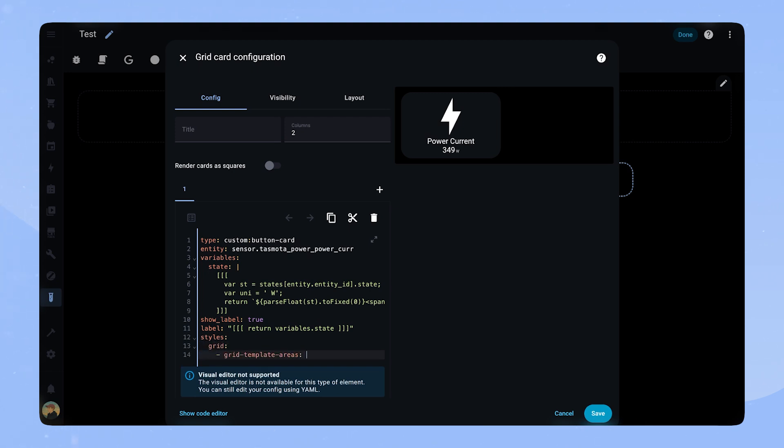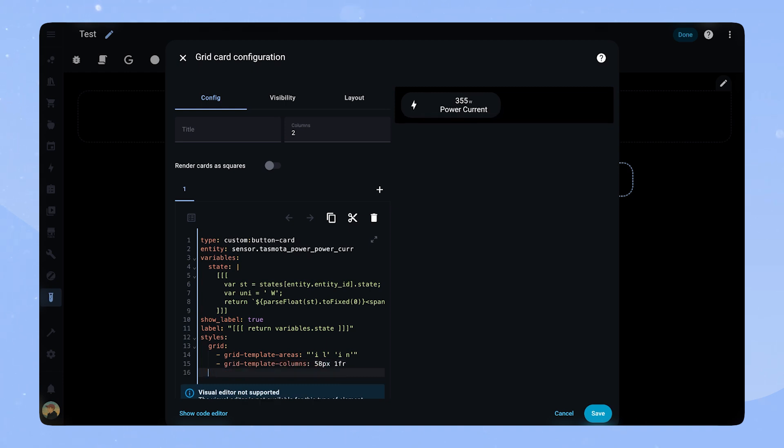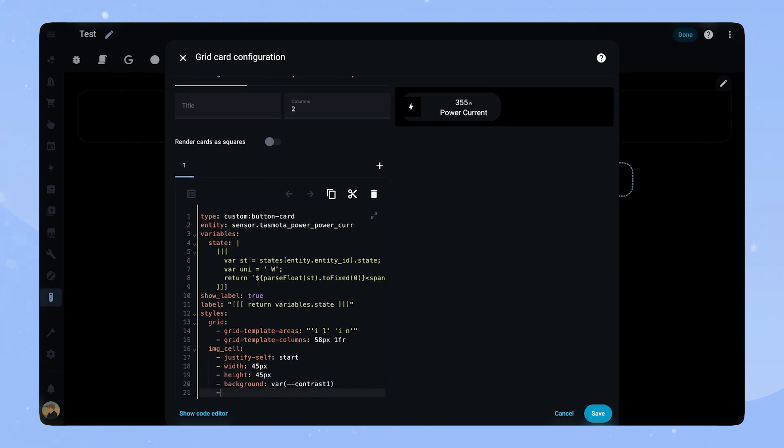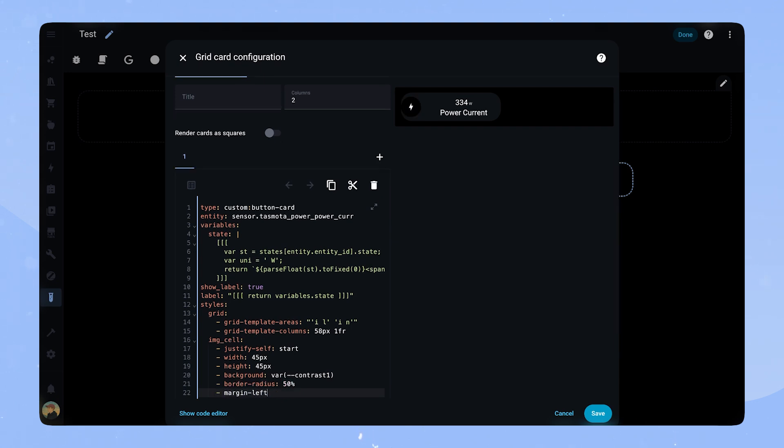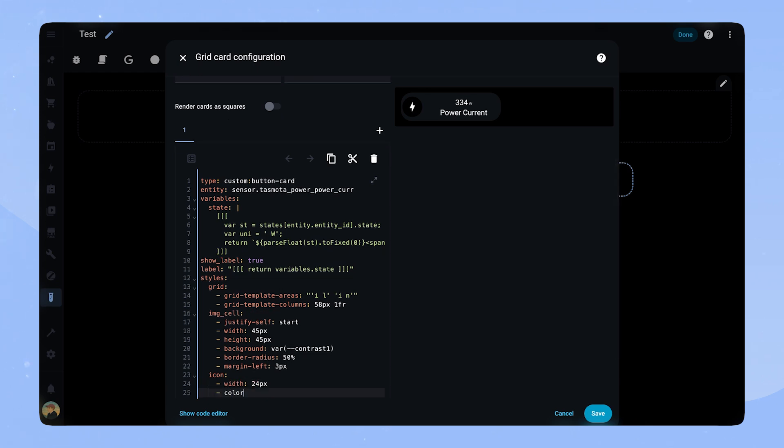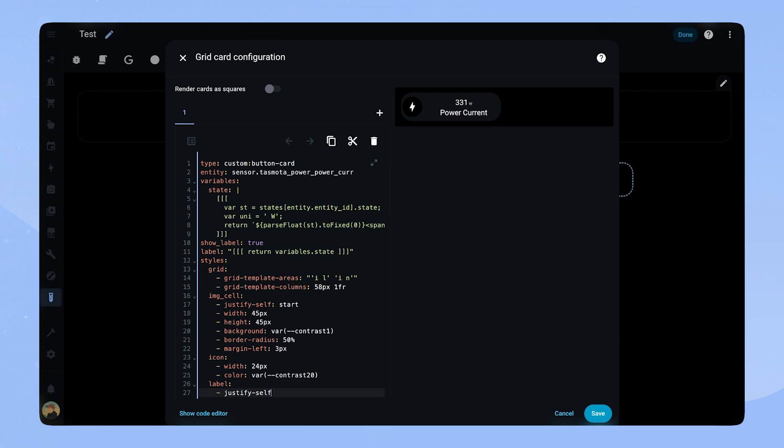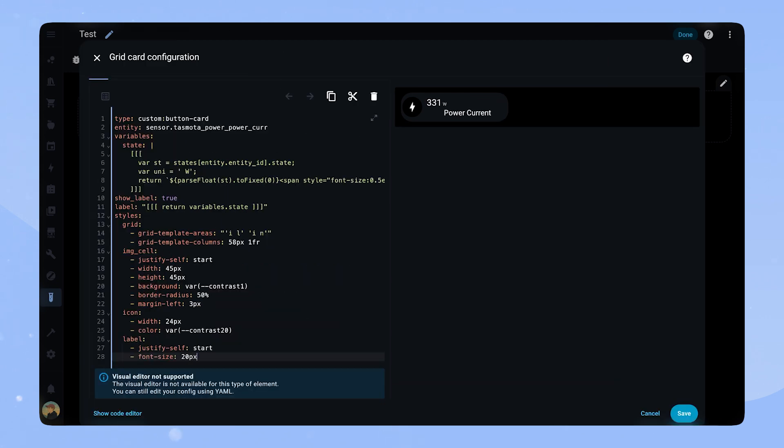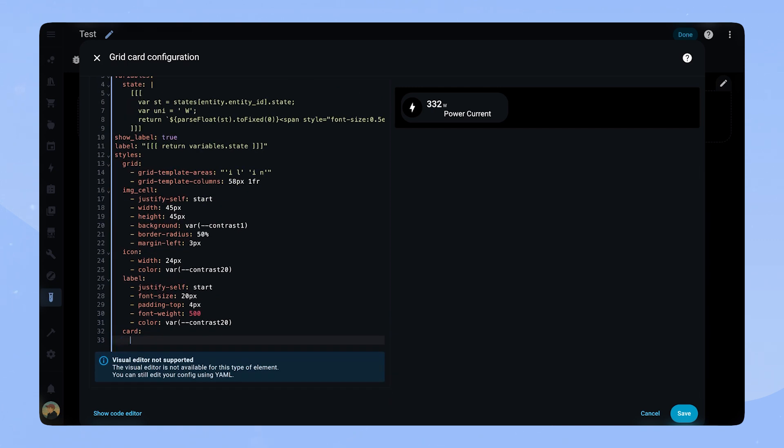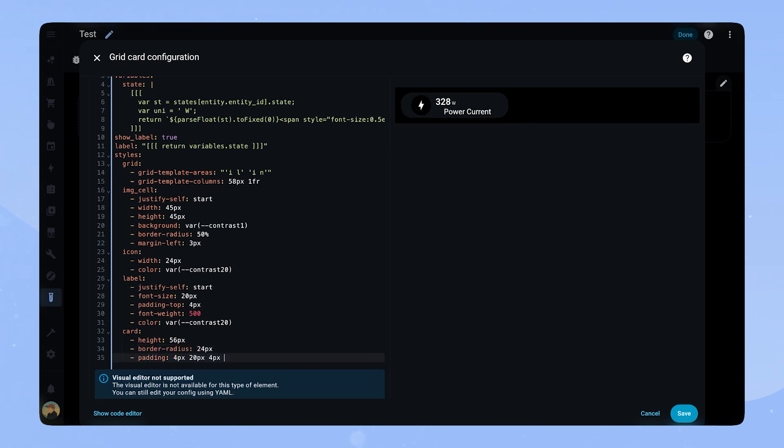For the grid template areas, we have the icon on the left and then label and name on top of each other. The grid template columns, we set 58 pixel for the icon and 1fr for the rest. Let's start with the img cell. We add justify self start, width and height to 45 pixel, background to contrast 1, border radius to 50% and margin left to 3 pixel. For the icon, we just have to set the size to 24 pixels and the color to contrast 20. The label gets justify self start, font size 20 pixel, padding top 4 pixel, font weight 500 and color contrast 20. The card is similar to before as it gets the same height of 56 pixel, border radius of 45 pixel, some padding and then the background.